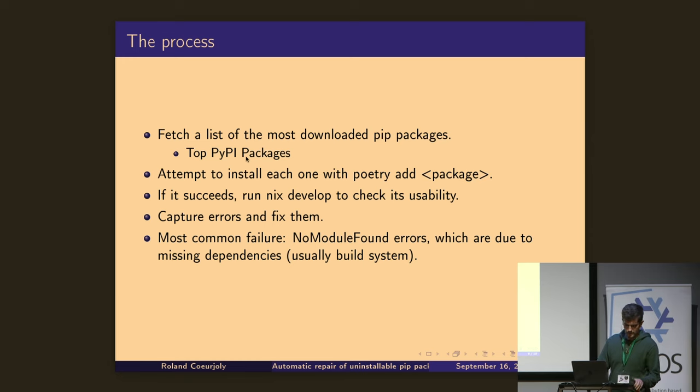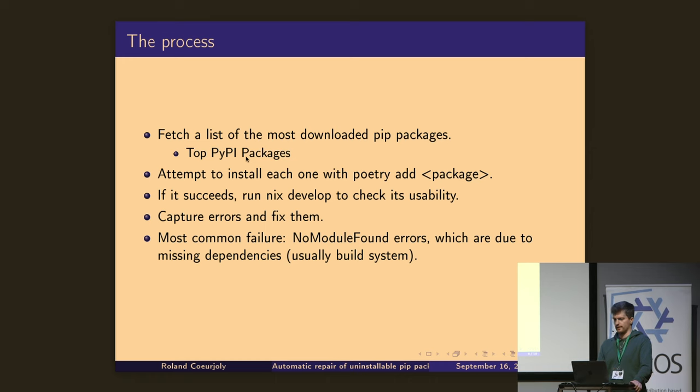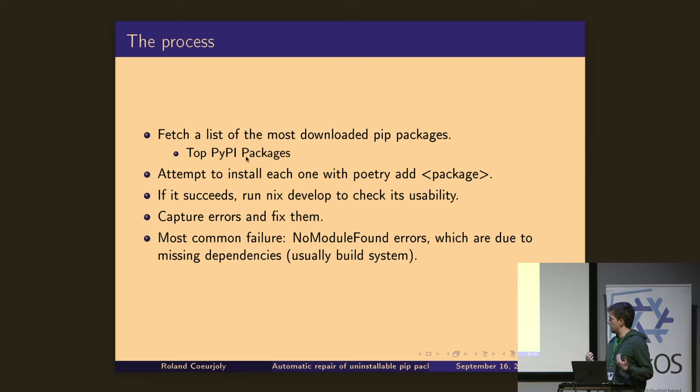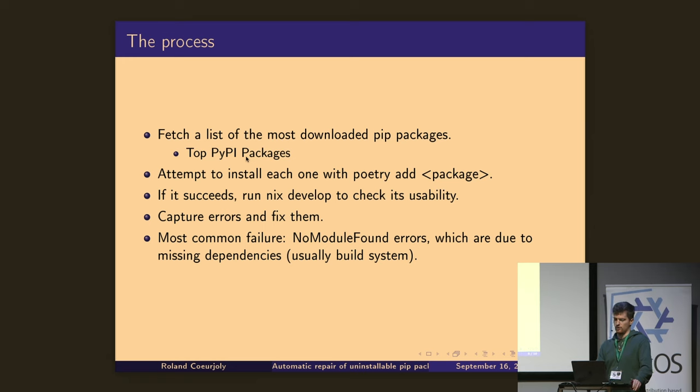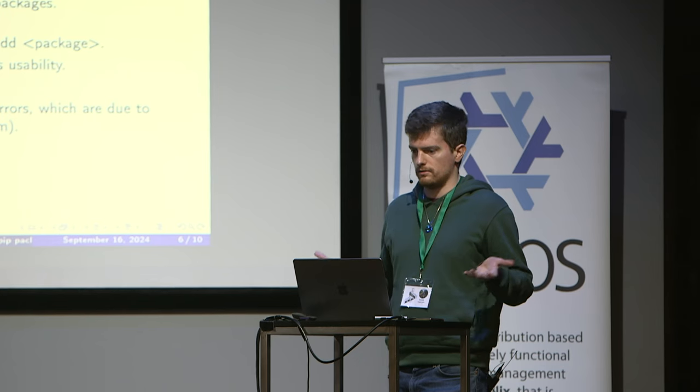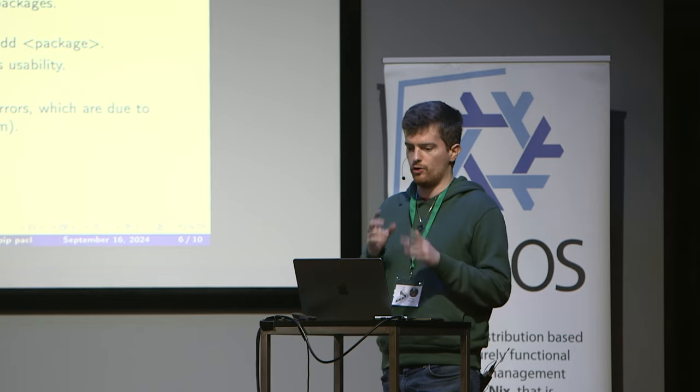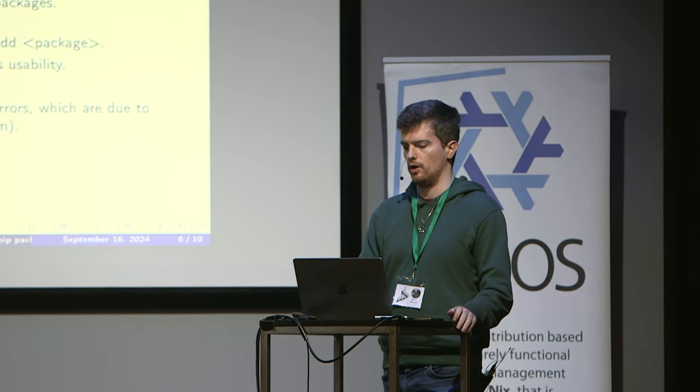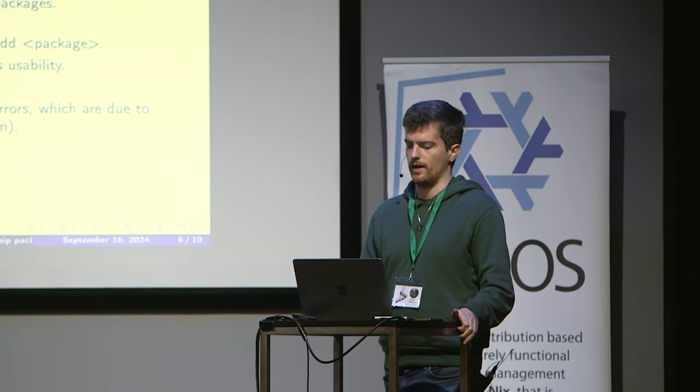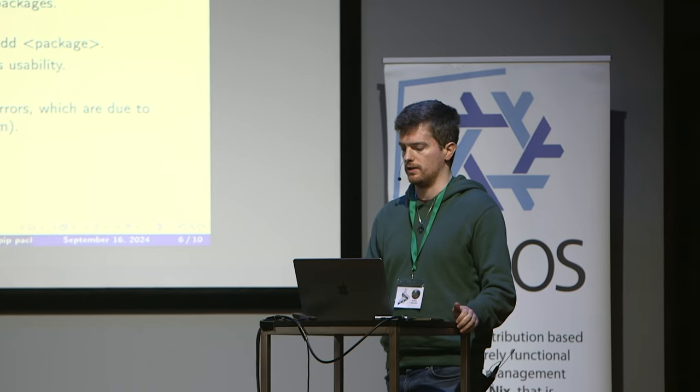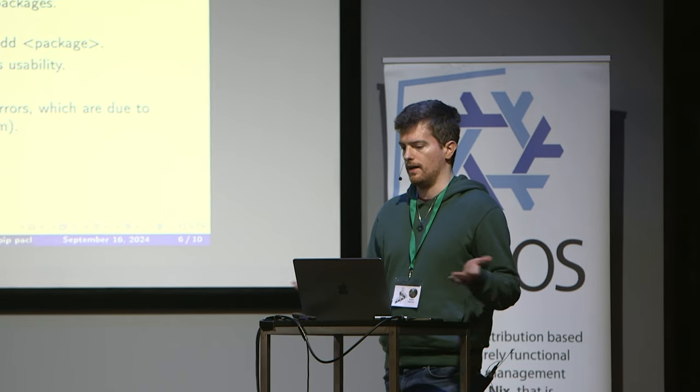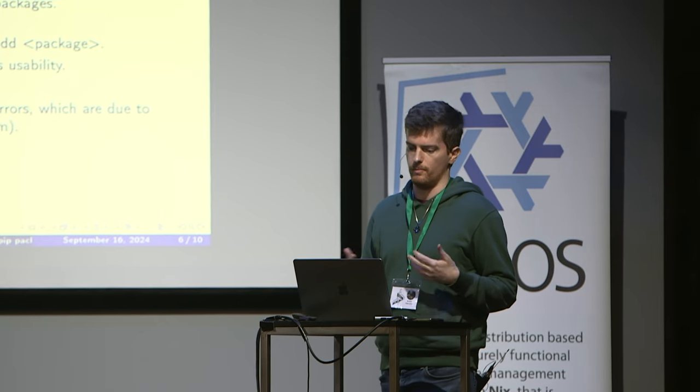So what the process entails, we get a list, a JSON file, of the most downloaded PIP packages. Then we attempt to install them with Poetry add package, a package being the name of the package. If that succeeds, then we run Nix develop to check if everything compiled from source. Then we capture what kind of errors we get from that, if that fails, and then we fix them. So we create the overrides into Poetry2Nix. And yeah, the most common failure is no module find. So the key insight into this is that Pareto comes to the rescue. And the two most common errors account for 95% of all the failures, installation failures. So if we fix those two errors, which are no module found errors, this is like 70% of all the errors. And another one is not having a hash for a RAS dependency. If you fix those two errors, we get 95% of all the uninstallable packages fixed.